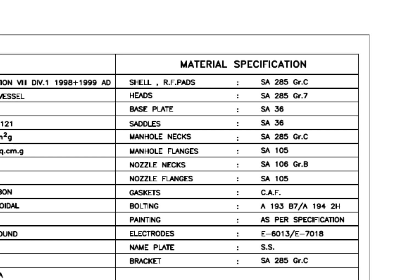Saddle, base plate, etc. are made of SA-36 Grade Carbon Steel. Manhole flange grade is SA-105. This is a forged flange.